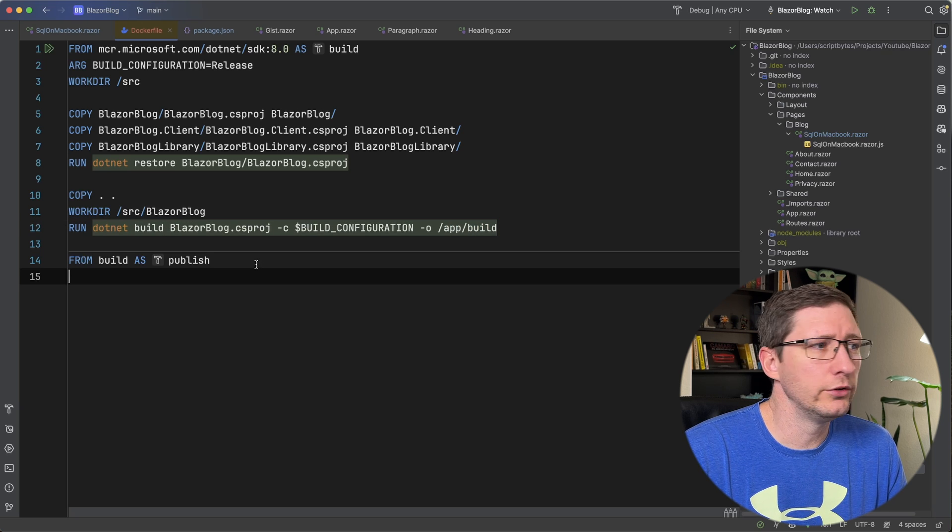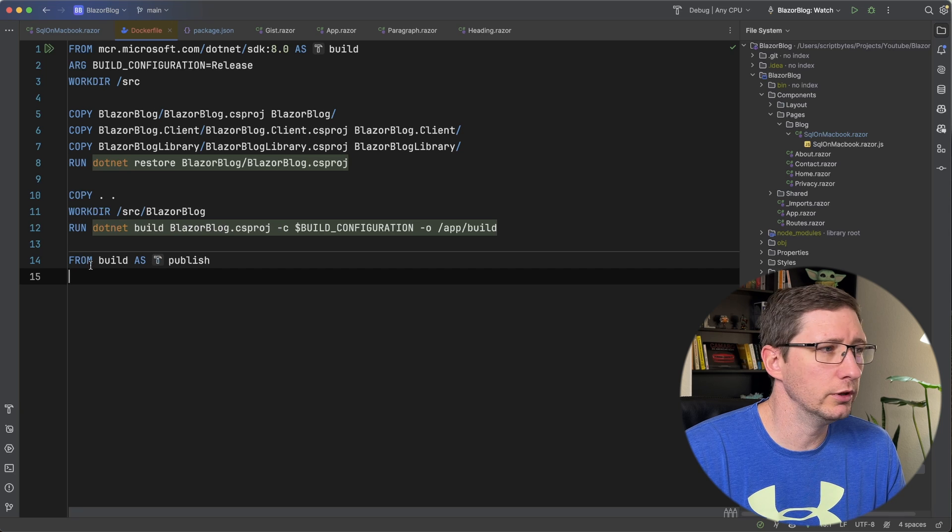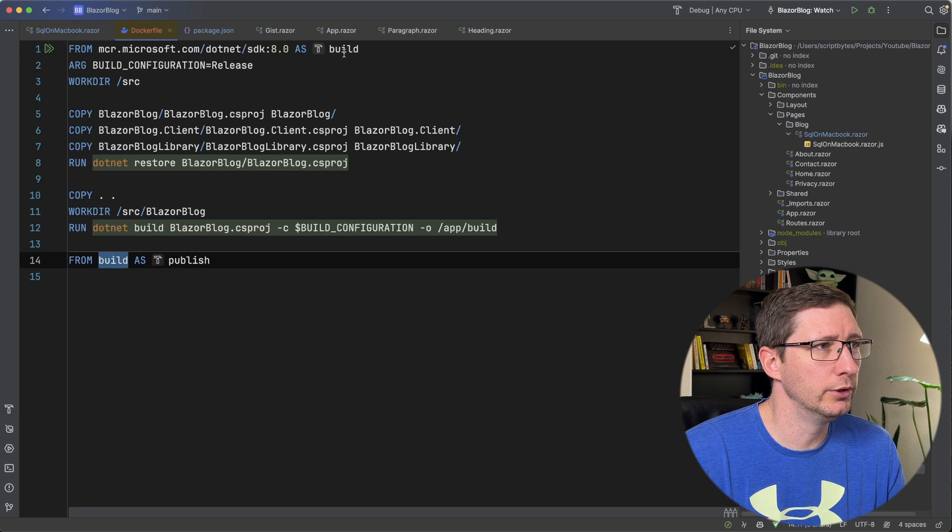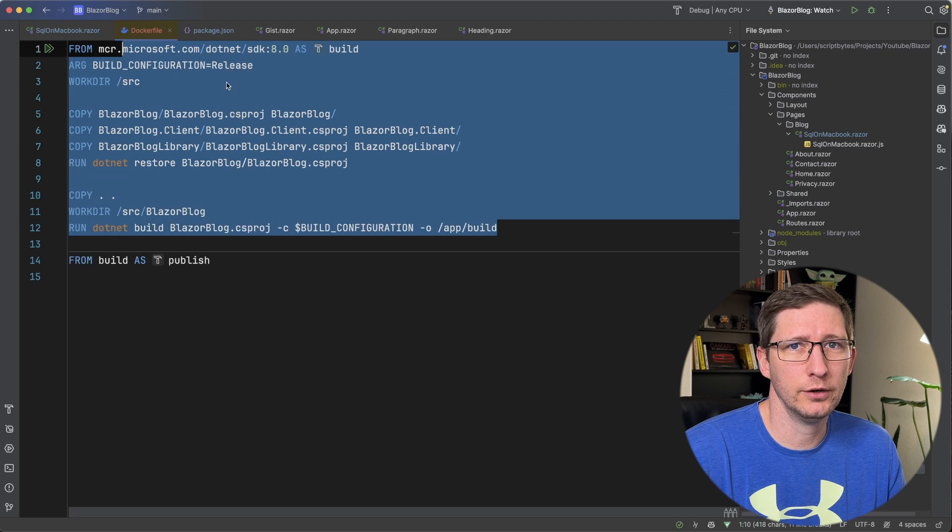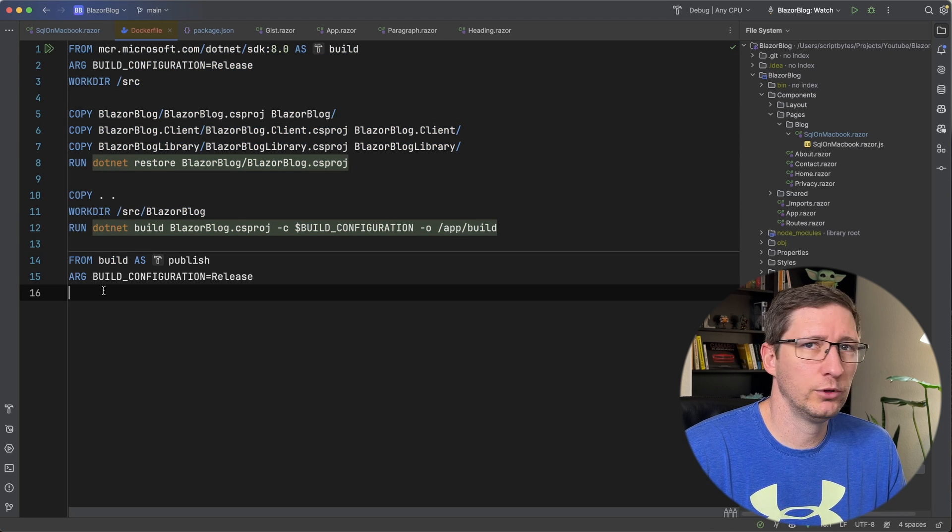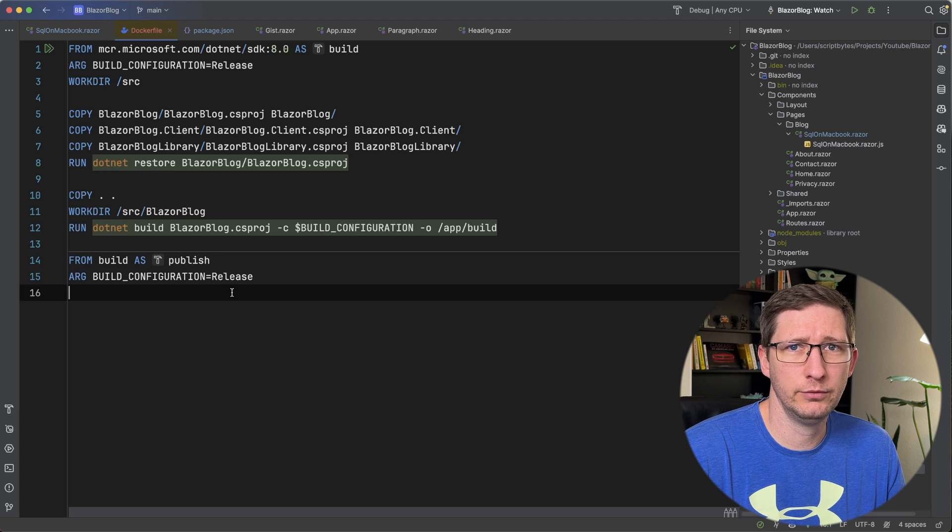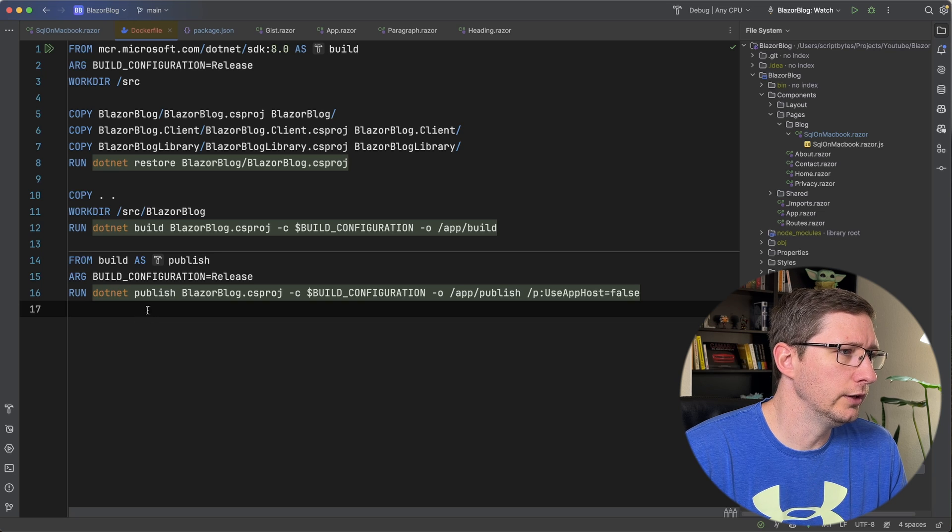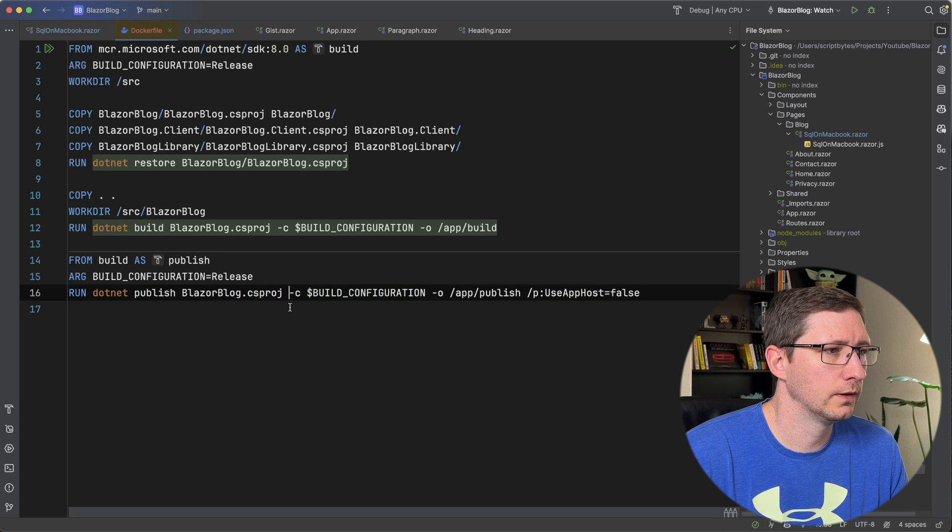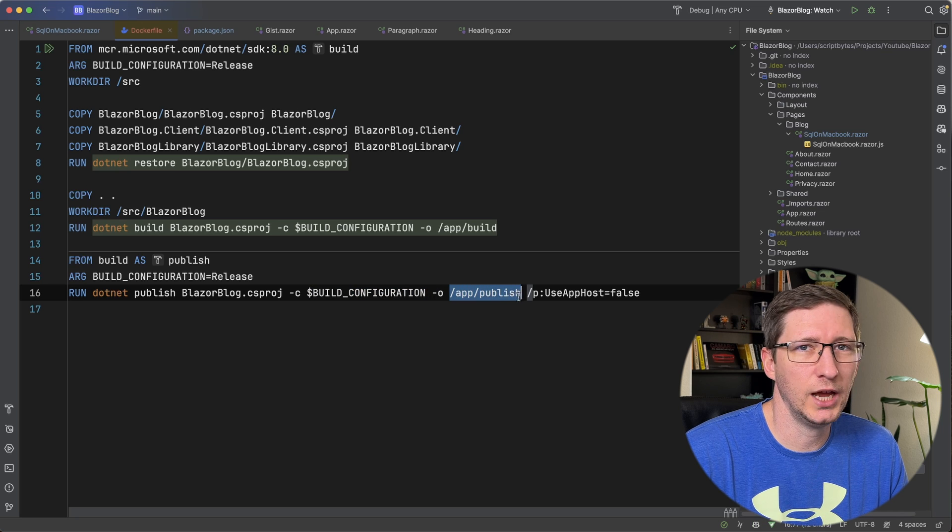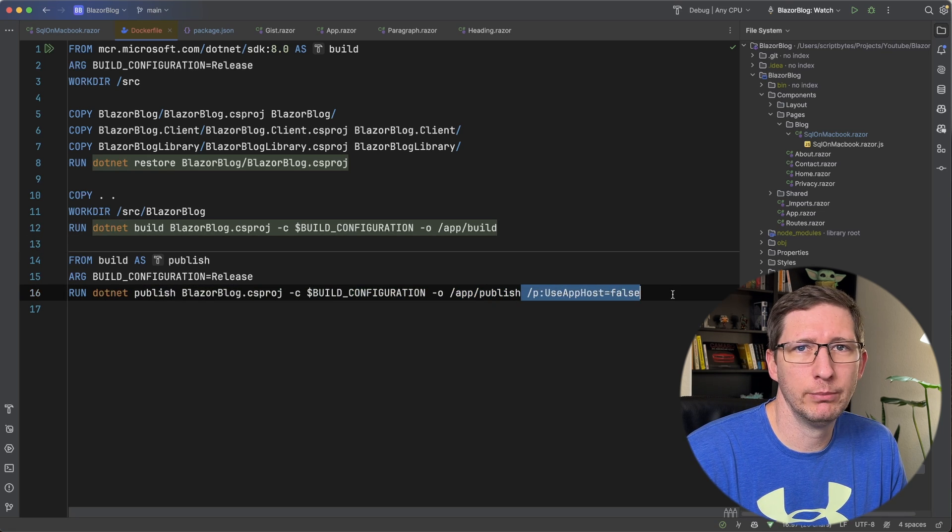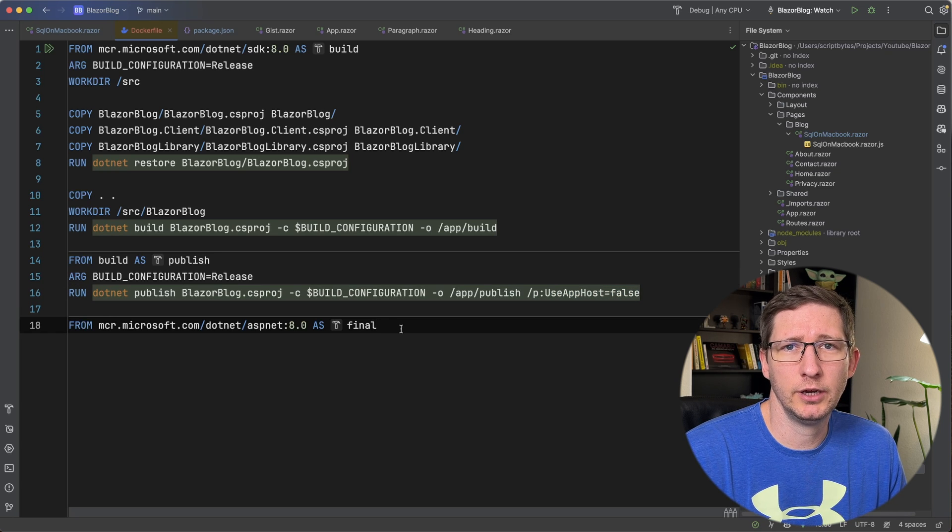And next, we're going to do a publish. I'm going to do this in a new stage. So I'm going to say from build as publish. And you can see that this build is the name of the build from this up here. And what this is basically doing is take the image or the layer that I'm using here and use it as my starting point for this new stage. And then next, I'm going to re-add my argument for the build configuration because arguments aren't shared between stages. And then lastly, I'm going to run .NET publish. I'm going to target our specific project and then again, passing in the build configuration, giving it an output of app/publish. And then lastly, I'm passing in the parameter to use app host as false.